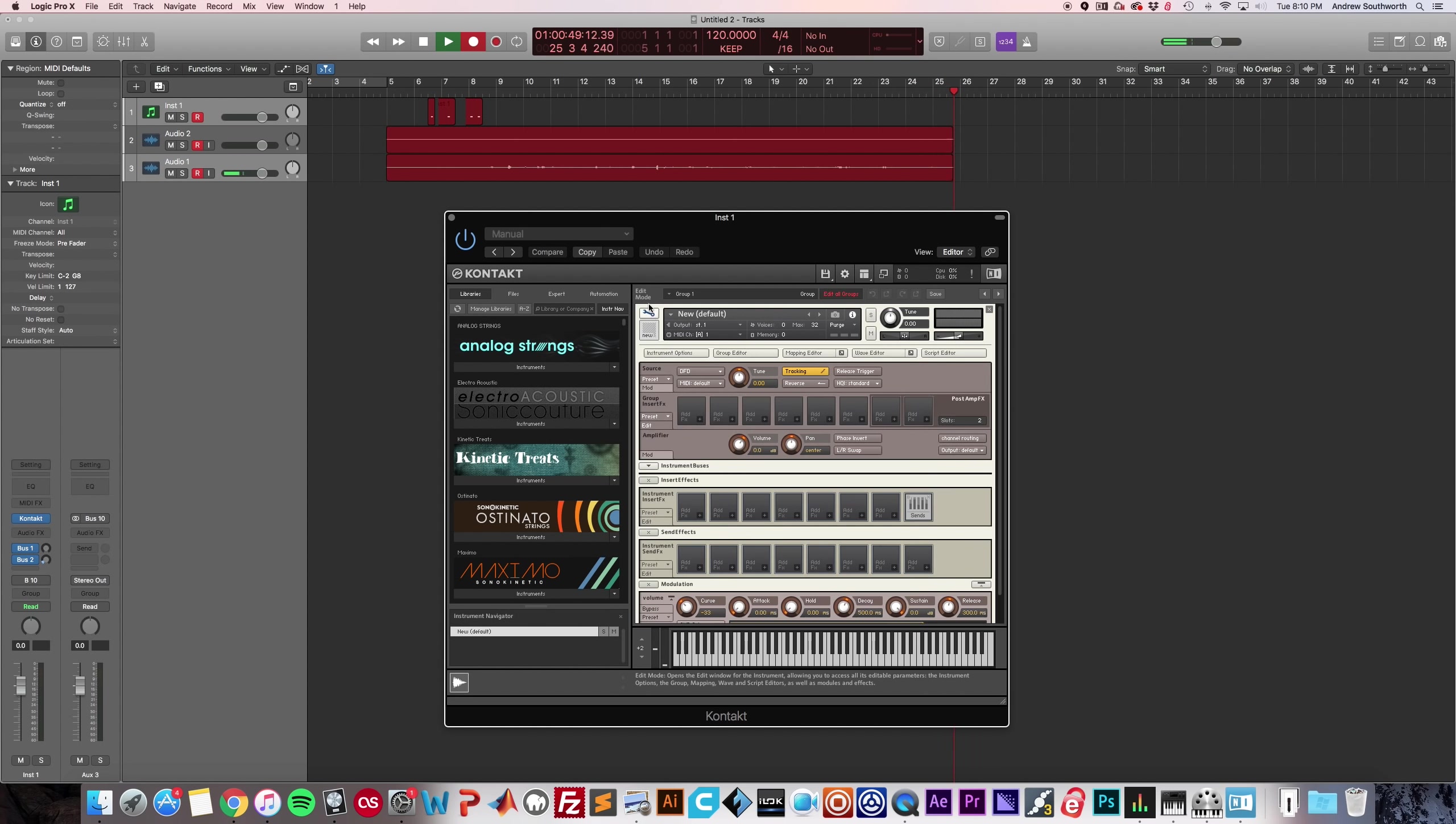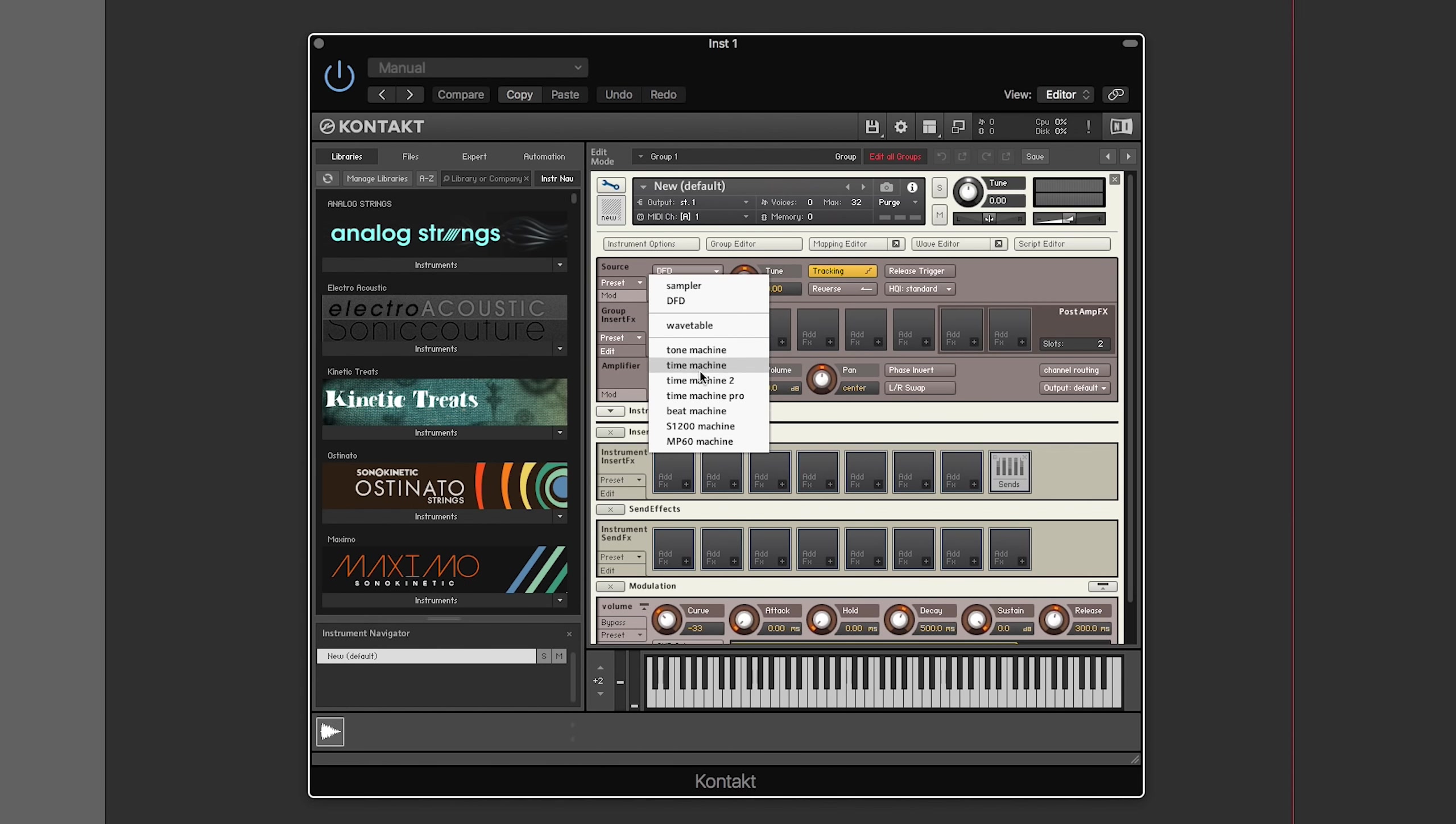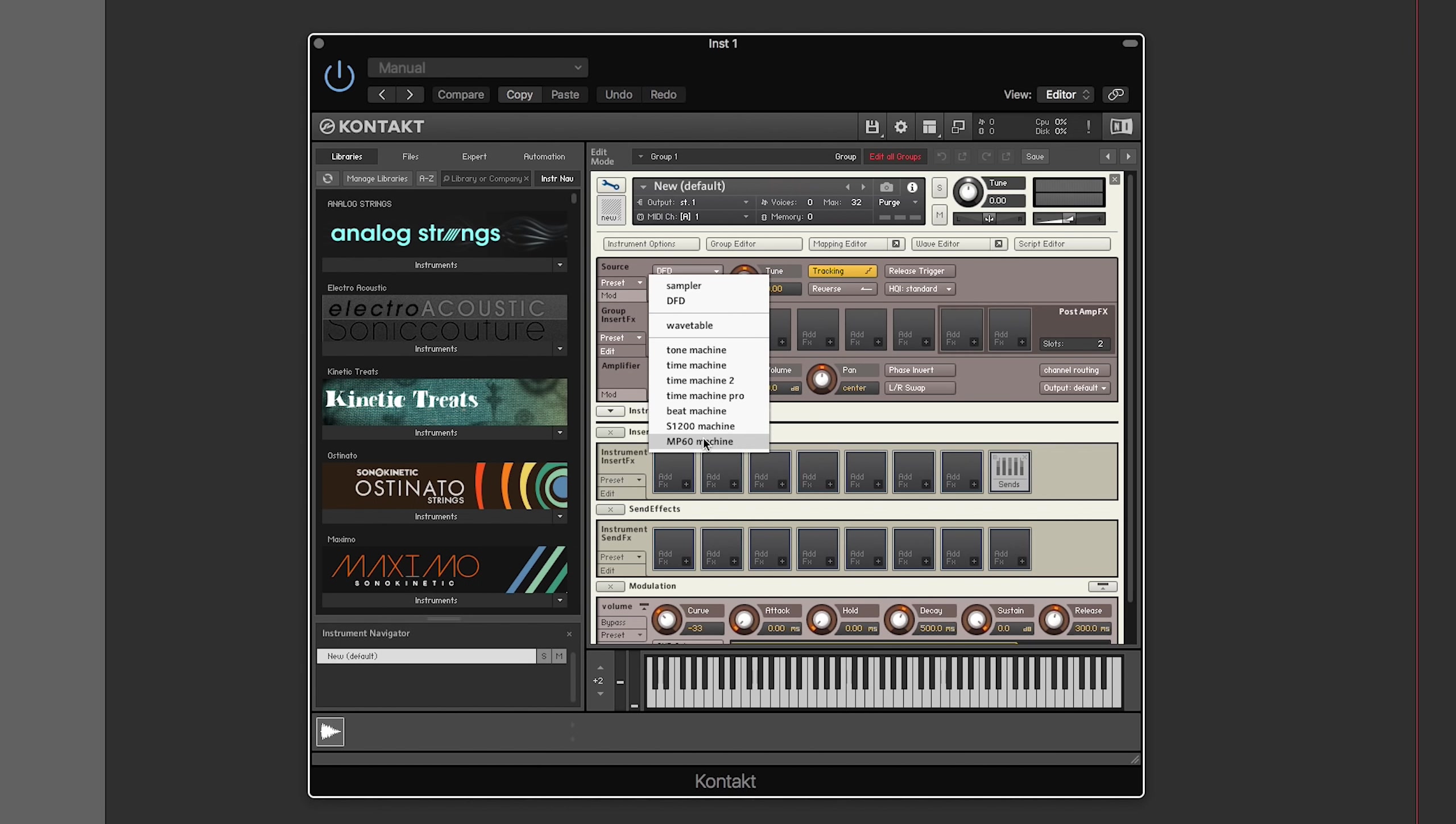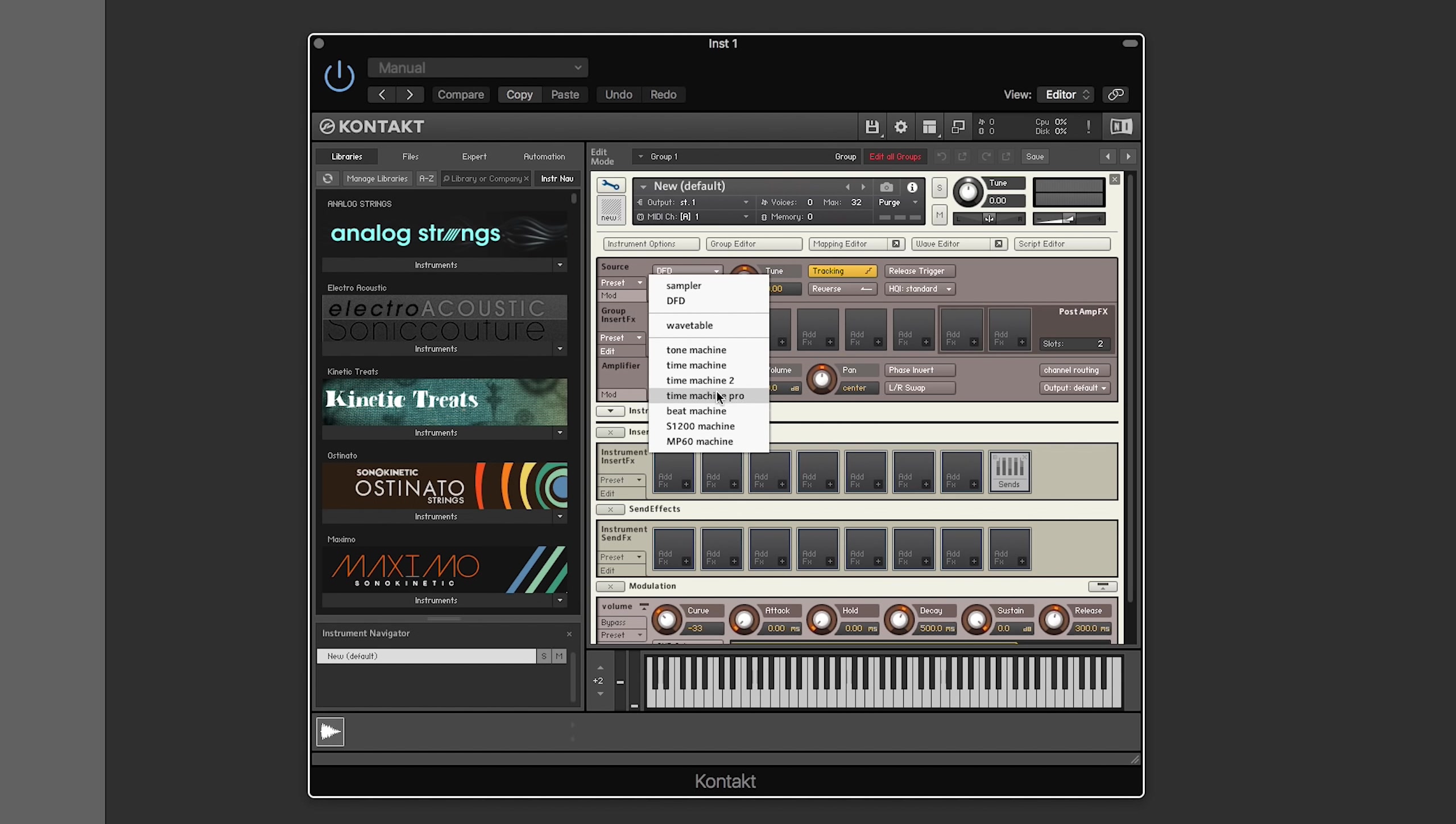And here is where you choose your source. Before the release of Kontakt 6, you'd have Sampler, DFD, and all these different types of machines that are used for things like keeping a sample of the same length even though it's changing pitch. Or mapping a beat, which is done a little differently than mapping notes, which is what you'd use Time Machine for. Or loops as well.